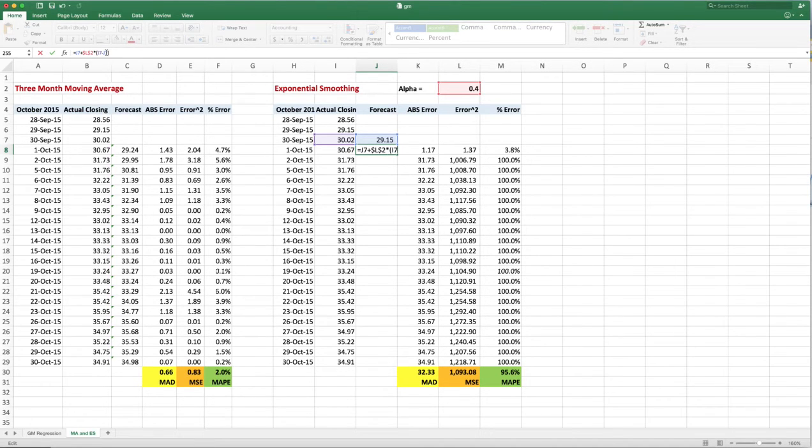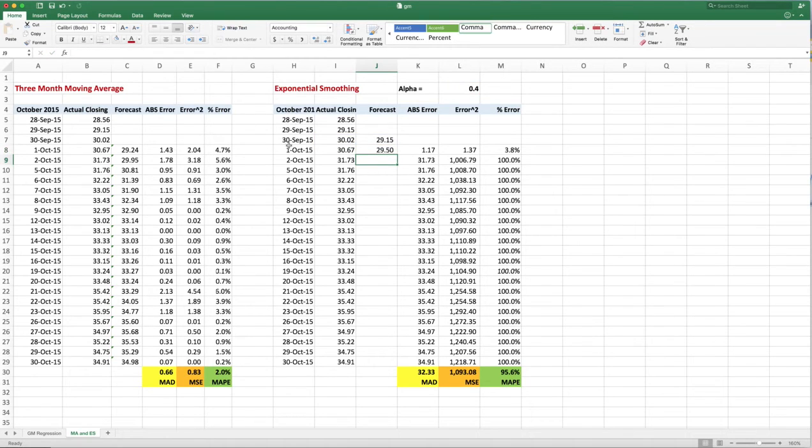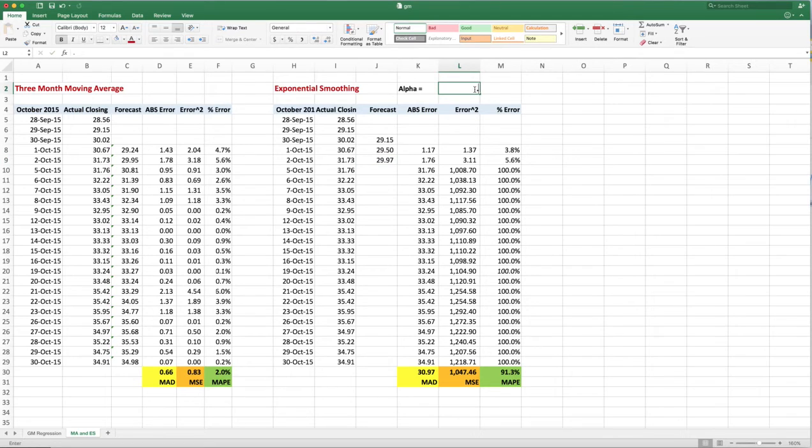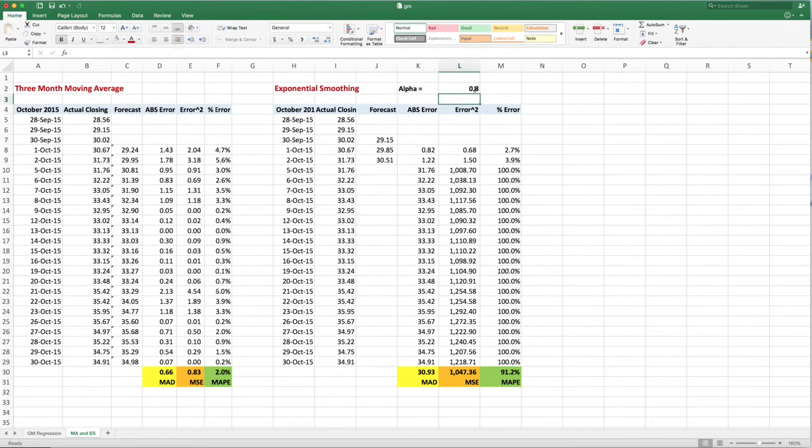That means that even if I copy and paste—I do copy, I go down one and I paste—it still keeps it at L2. So if I just wanted to change this to 0.8, it would change those forecasts as you see. So let's change it back to 0.4.